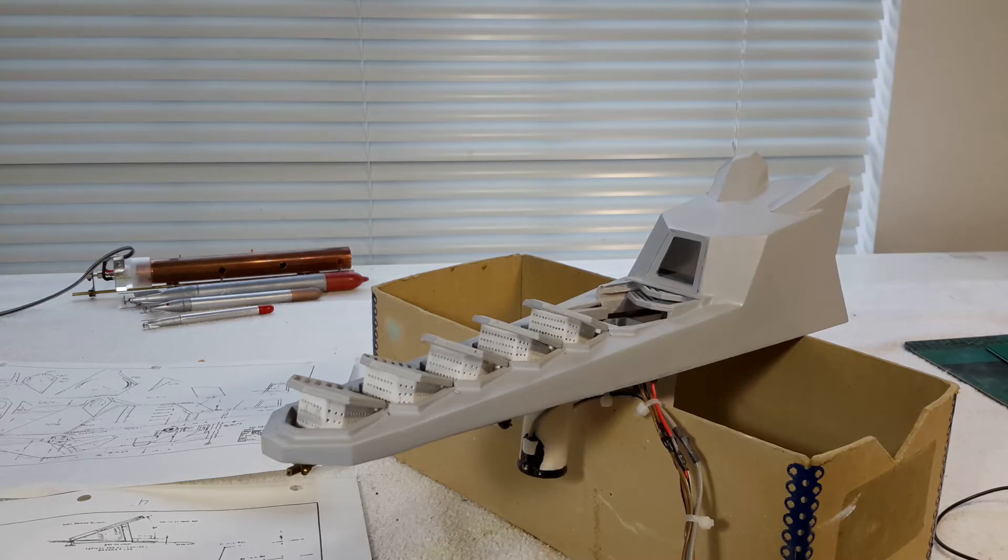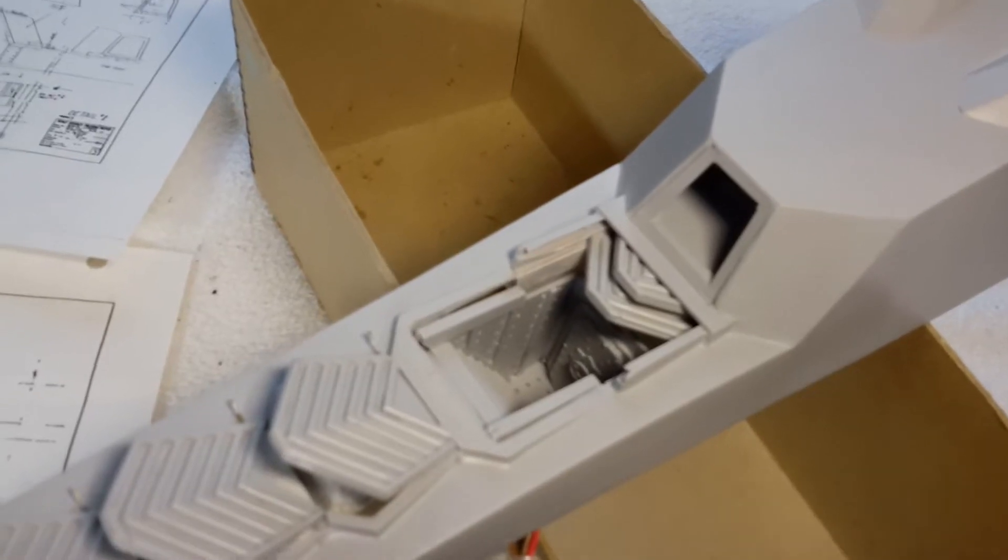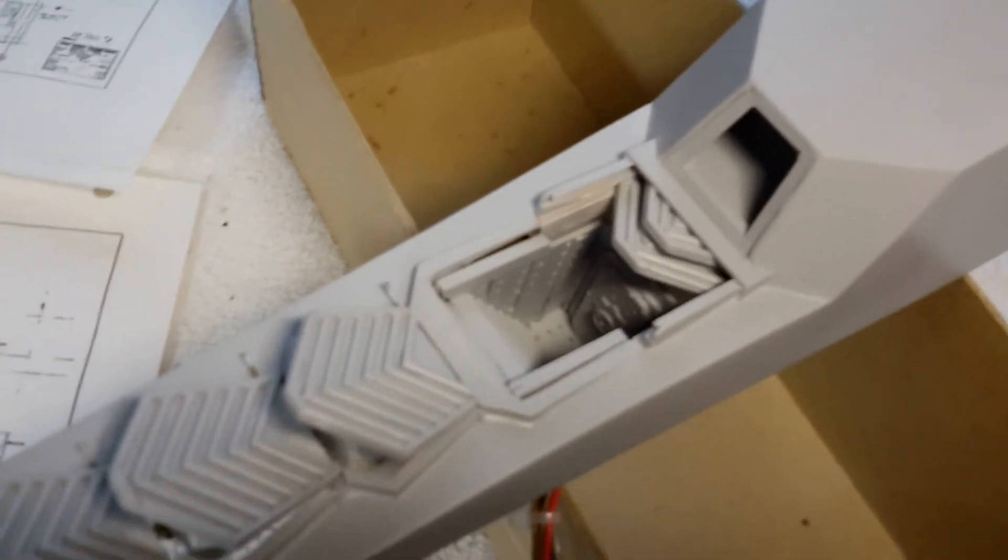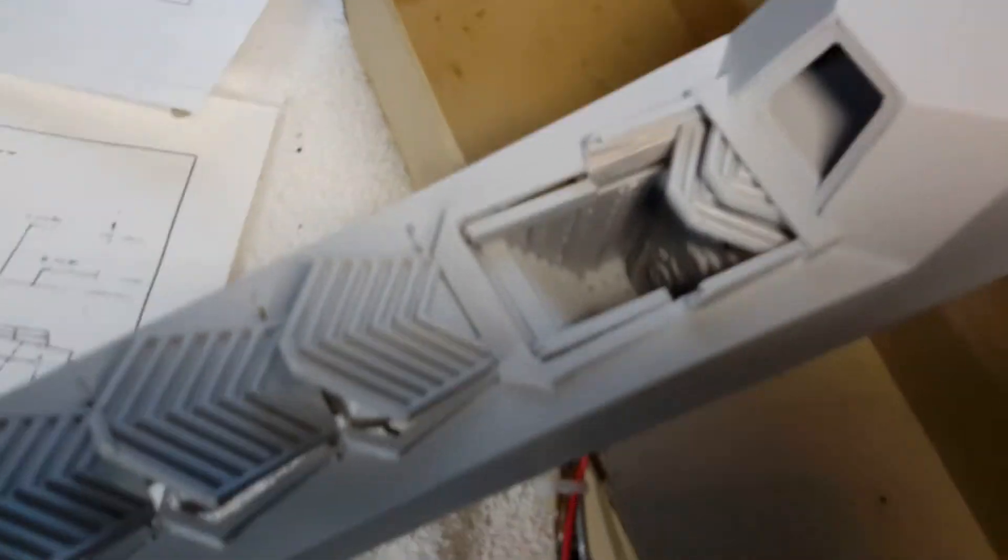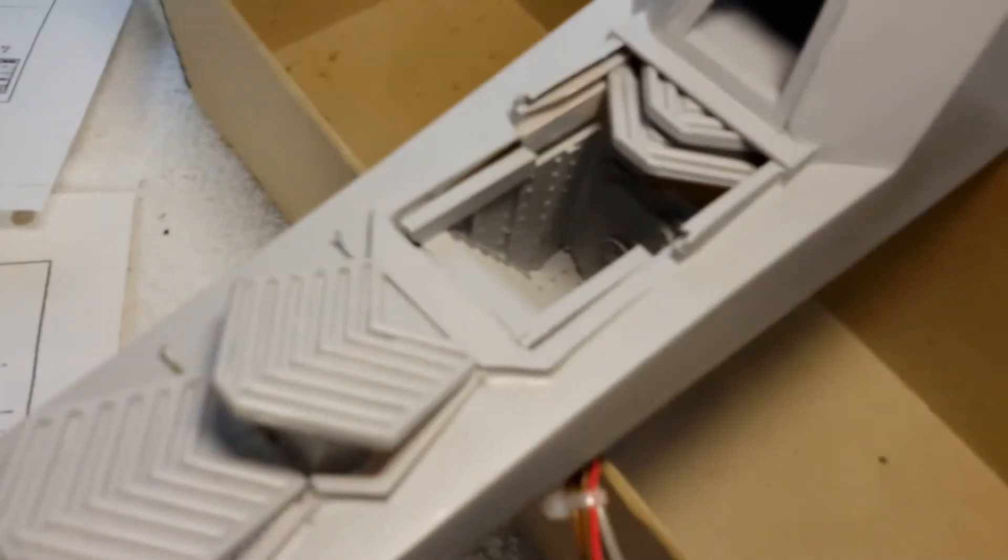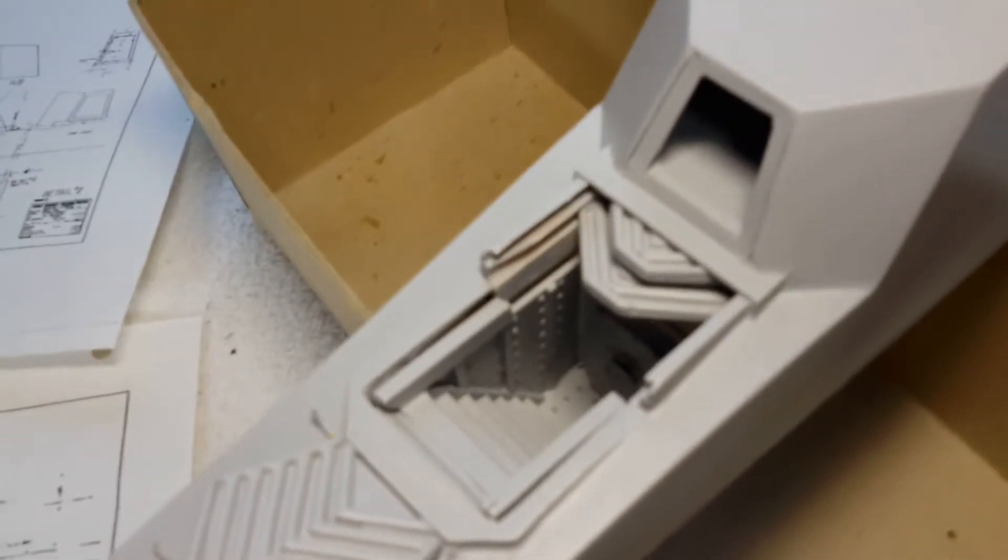And down below the two hatches, you've got the main hatch and the steps that lead down.